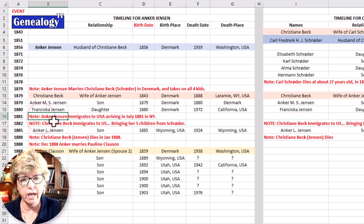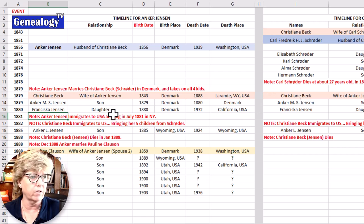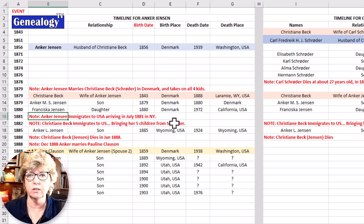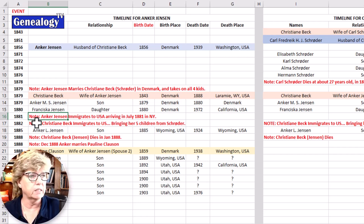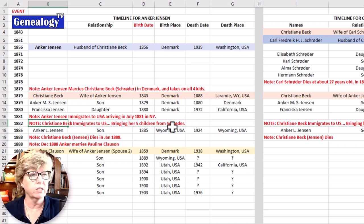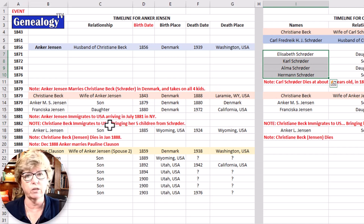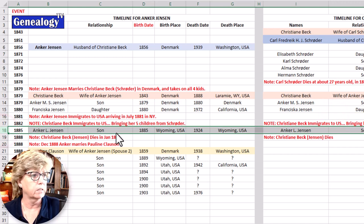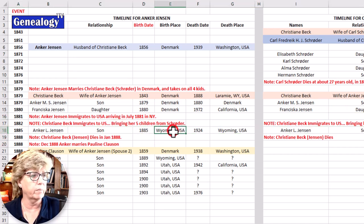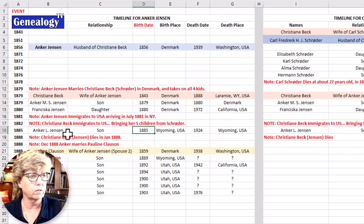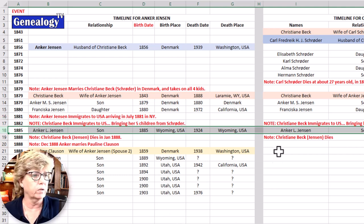Anker leaves behind Christiane and all the children — now six children, both Schroeder and Jensen kids. He goes to New York as part of chain migration, going to set up home before bringing the rest of the family over. Then in 1882, just one year later, Christiane Beck immigrates to the United States bringing five children from Schroeder. I noted five, though four are listed — there may be another child I haven't found yet. By 1885, another son named Anker Jensen is born in Wyoming, meaning the whole family has migrated there.